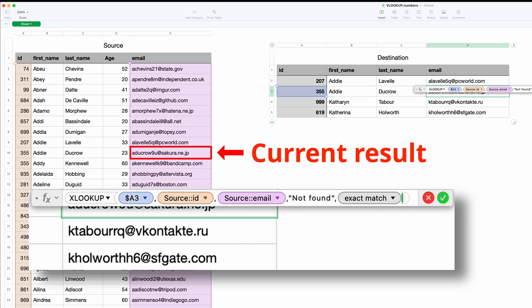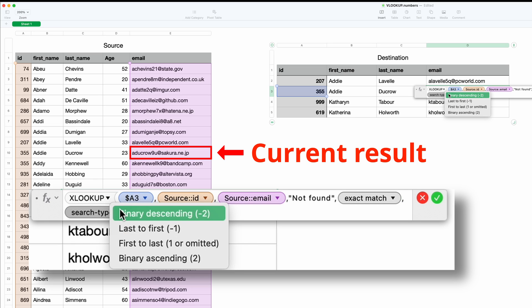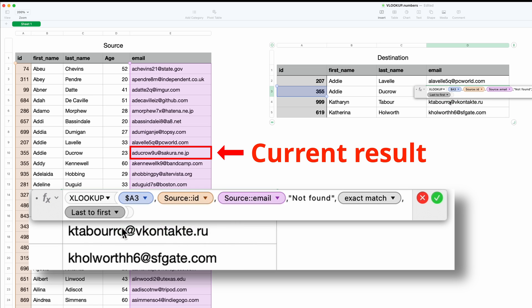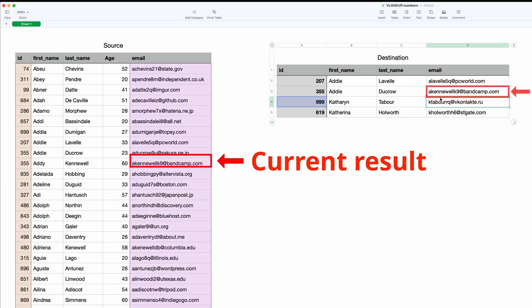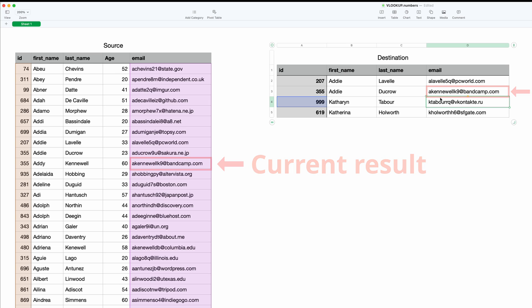We will add this last parameter, and we will say last to first. Hit enter, and then that is picking up this email address because it's going from the last, which is the bottom up to the first. So it is returning a fundamentally different value. So be careful with that last parameter if you want to specify that.